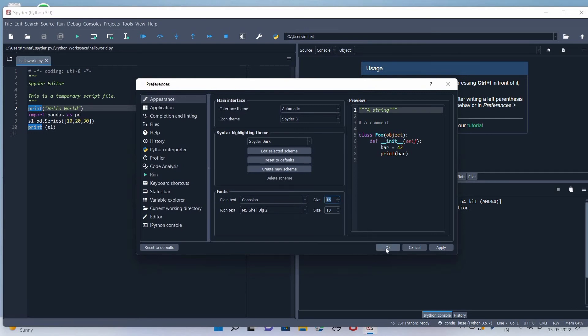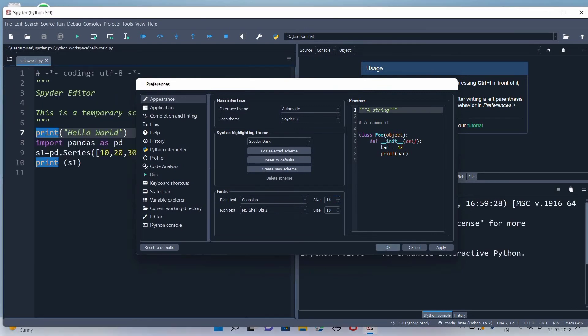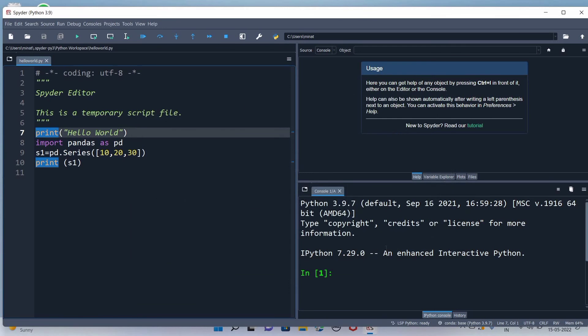Press OK. You can see the size of the font has increased. Thanks for watching.